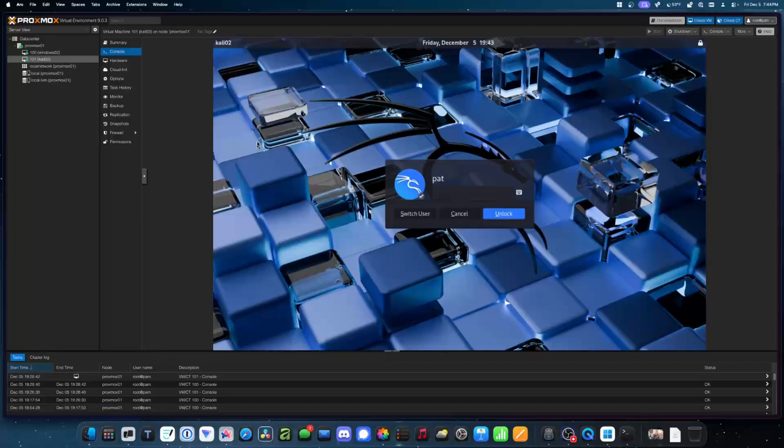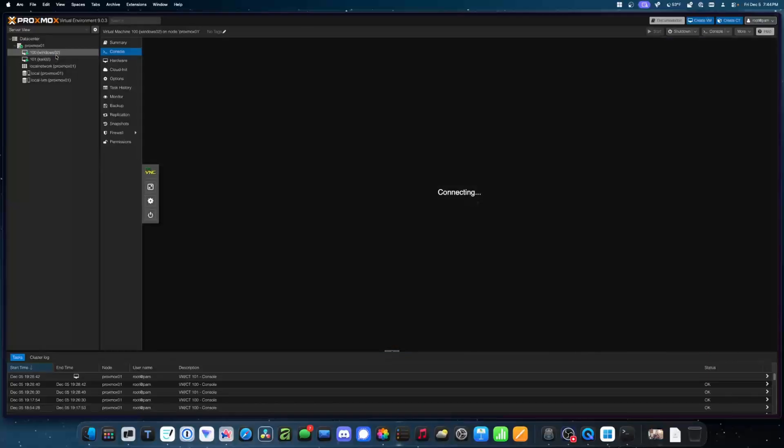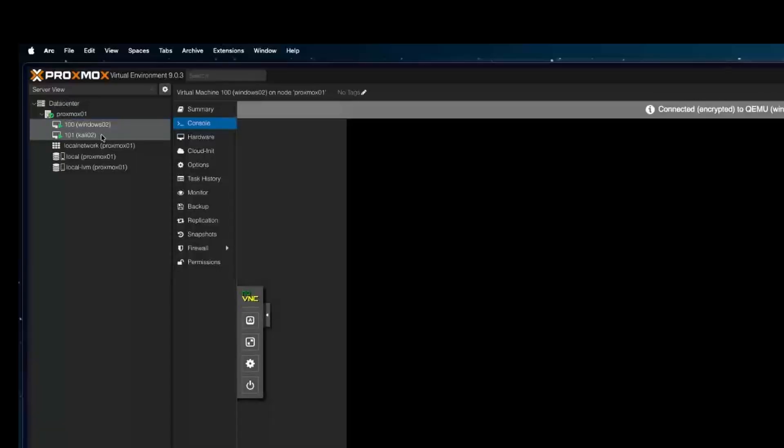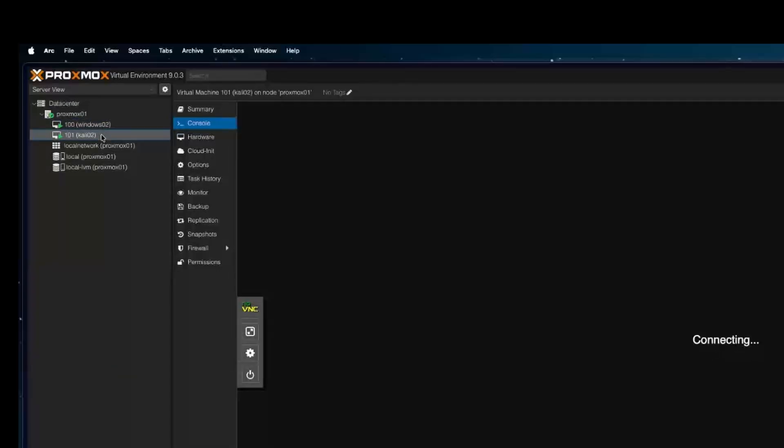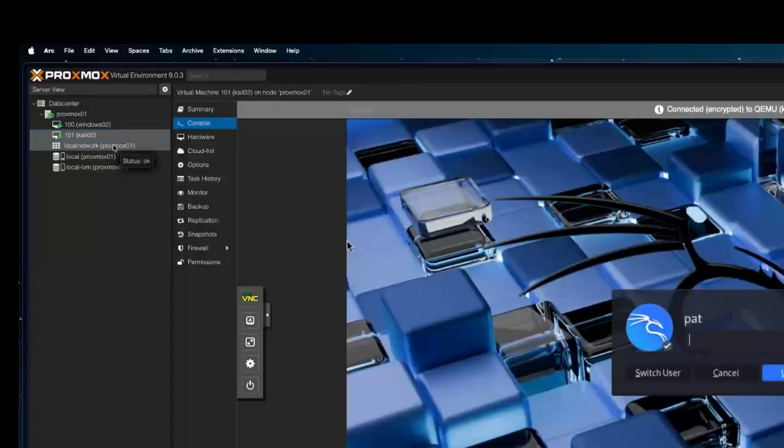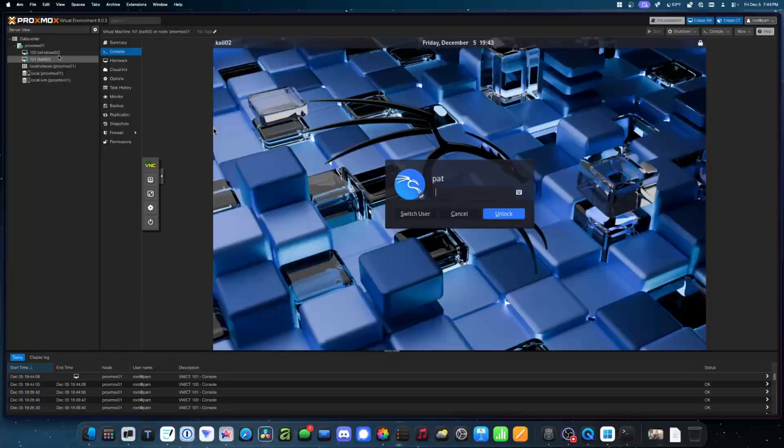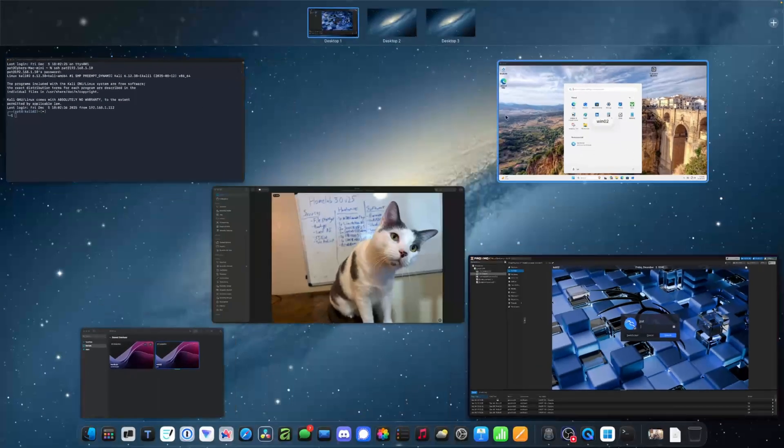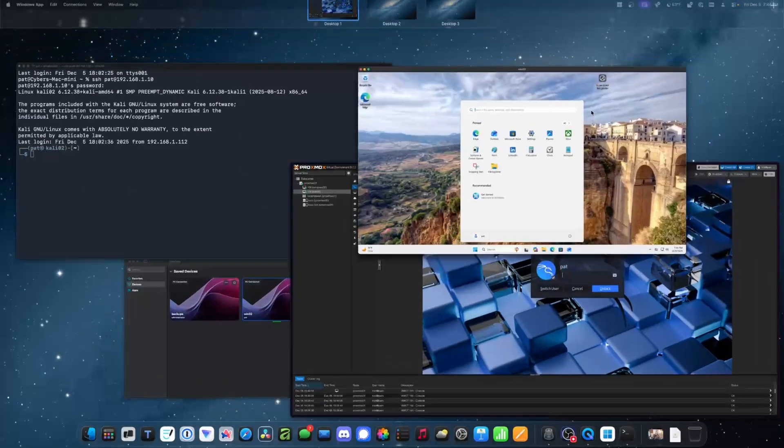So in order for this lab to happen, you need a couple things. If you want to follow along, you'll just need a Windows 11 virtual machine and a Kali Linux virtual machine. So let me show you how this actually works.